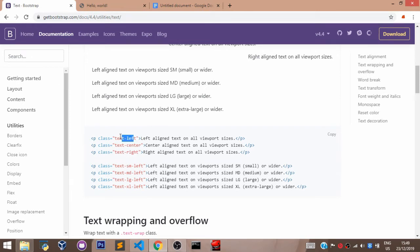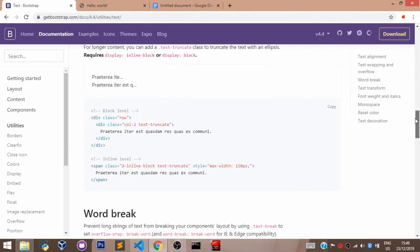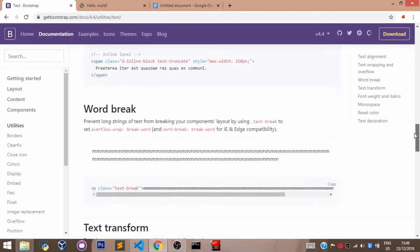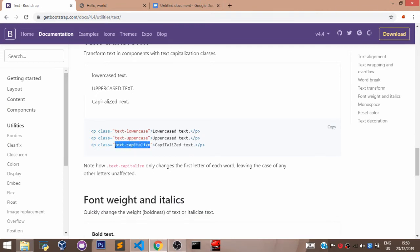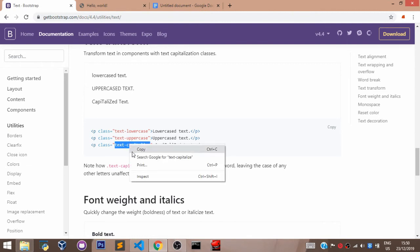So, like here, we have text-left, text-center, text-right, text-sm-left. We have lots of them here. You have text-capitalize. You can come here on the Bootstrap website. You can copy this class right here. Let's copy this class.